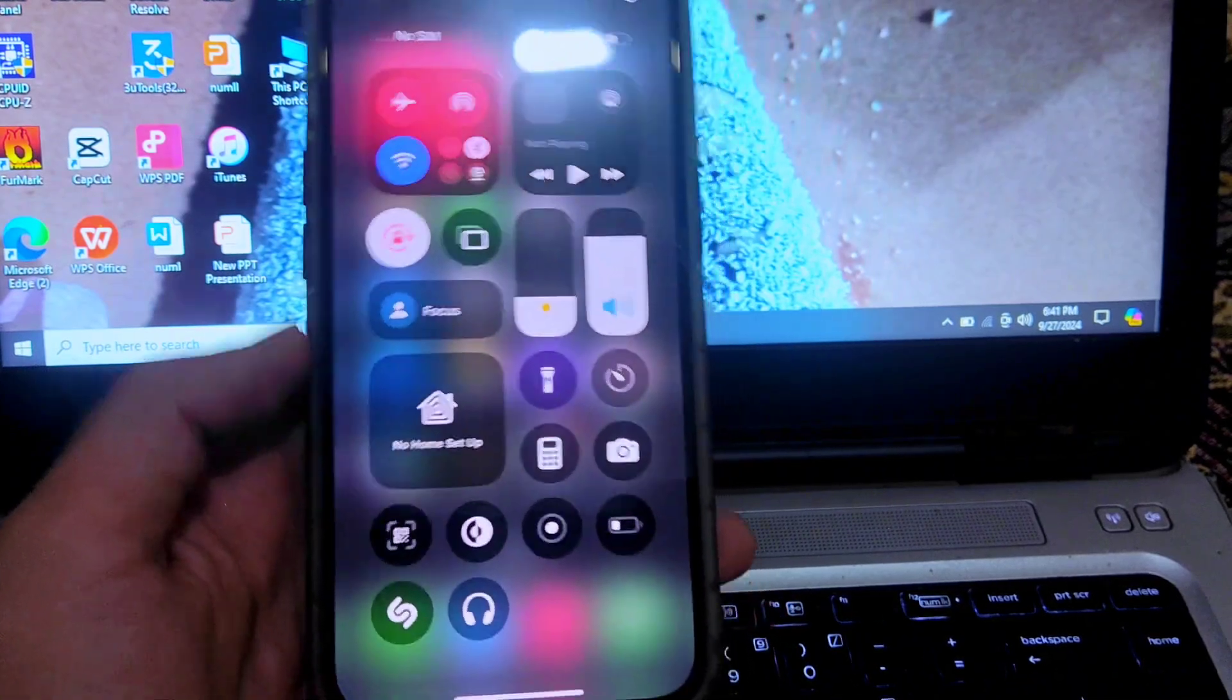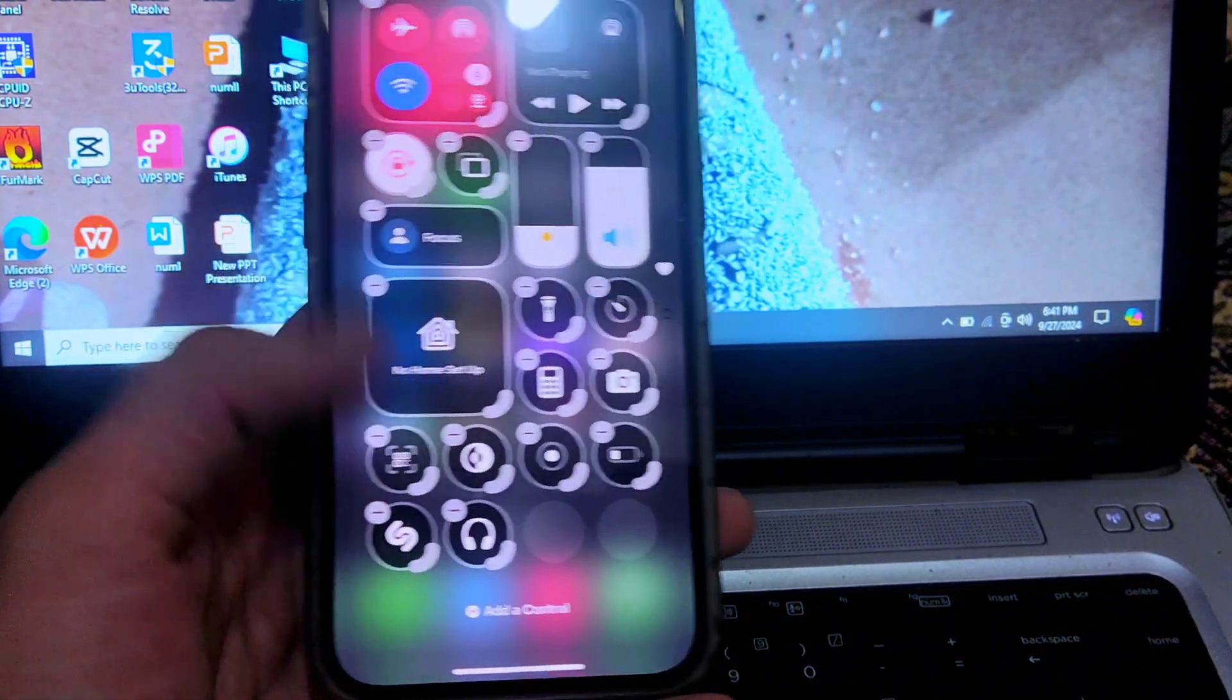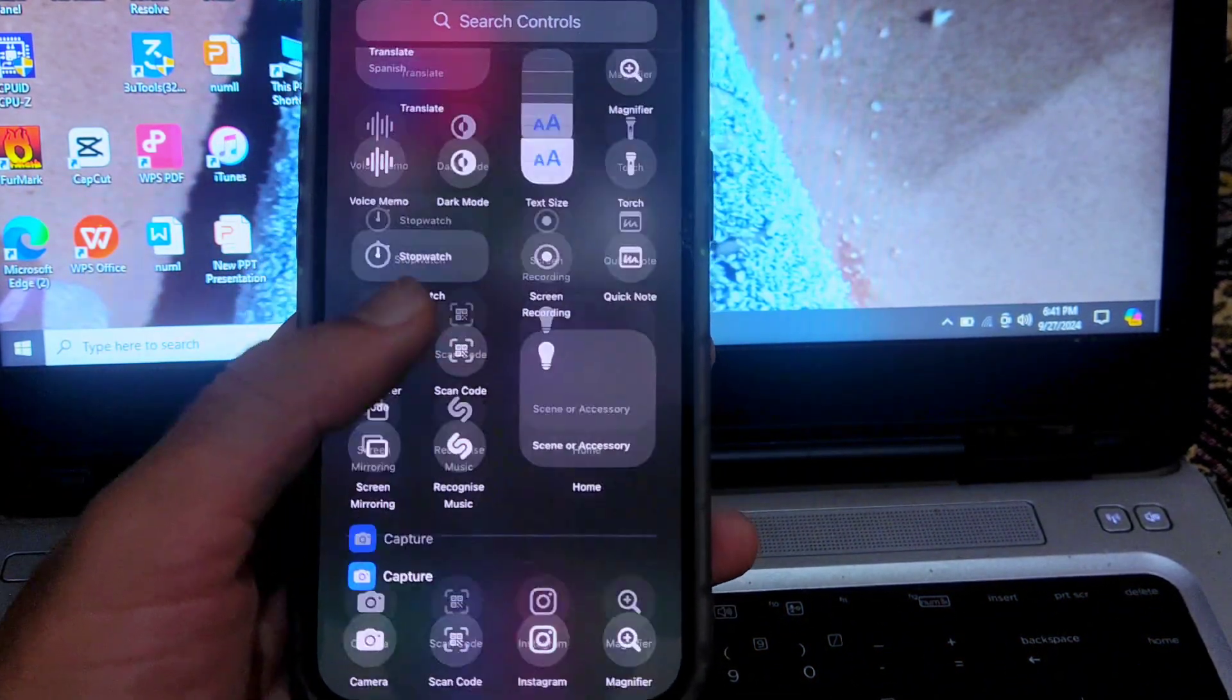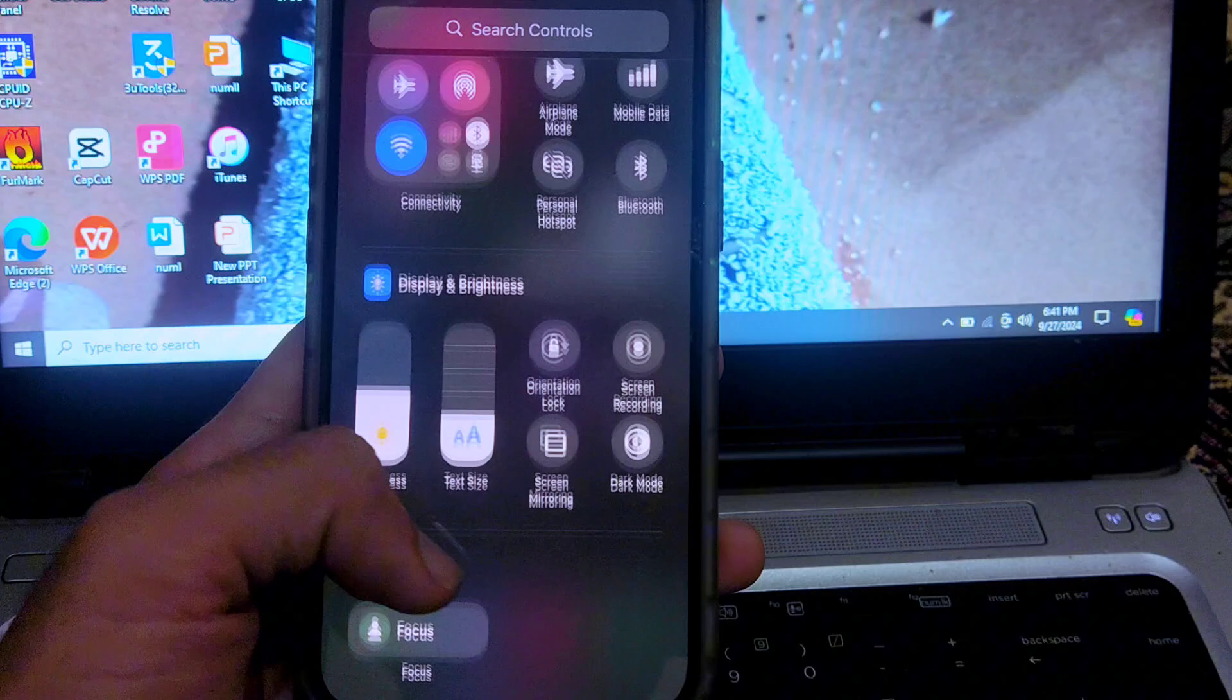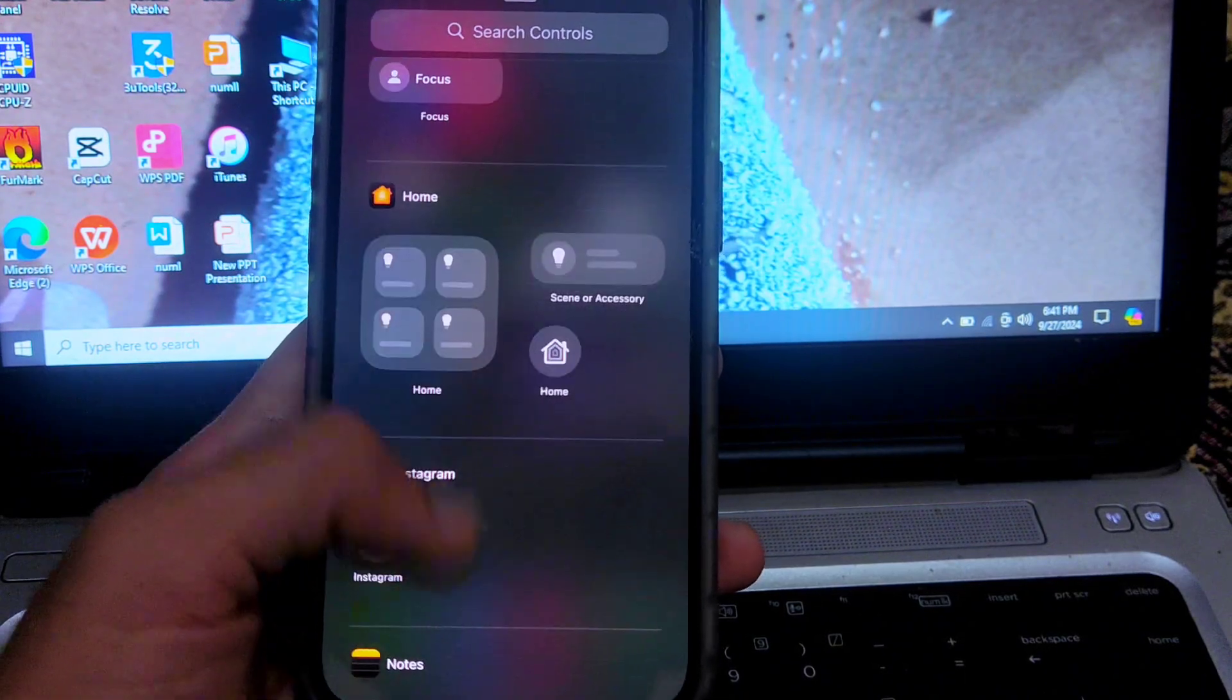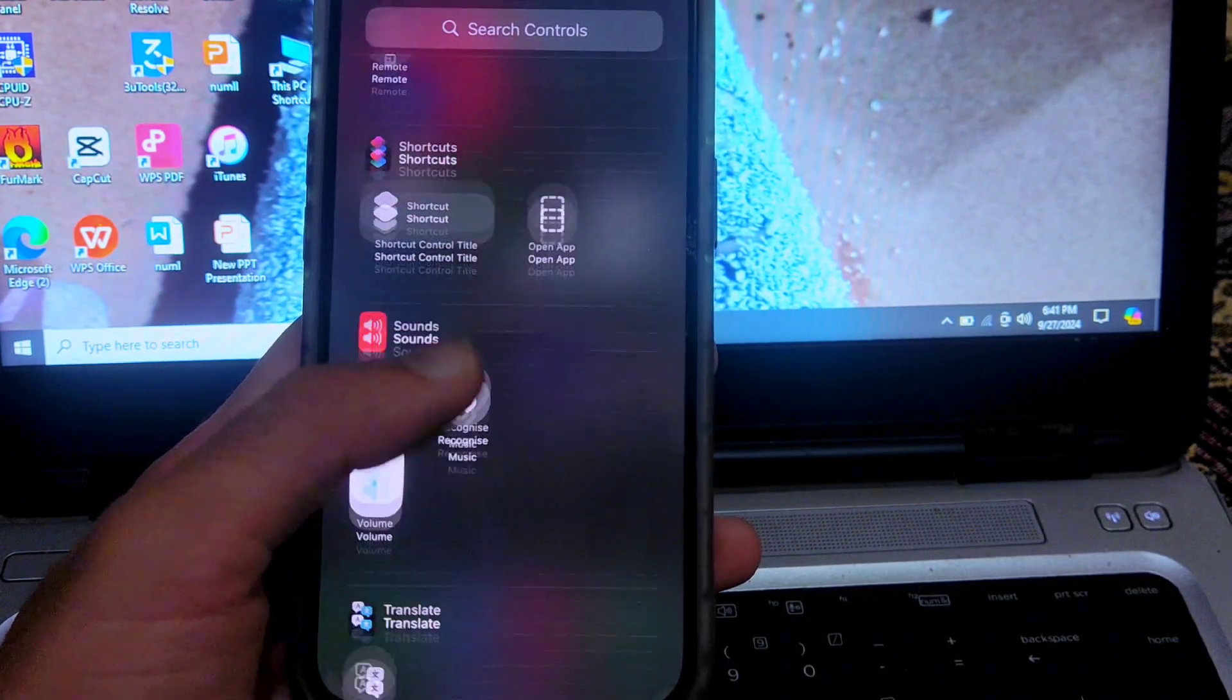Open the control center, then tap and hold and tap on add a control. Now you have to scroll down and find the smart invert option. You will find this option at the end.